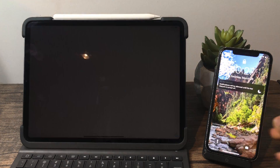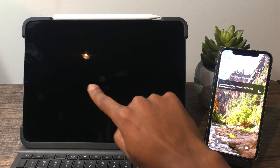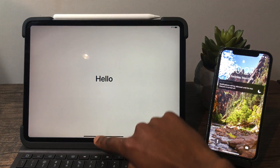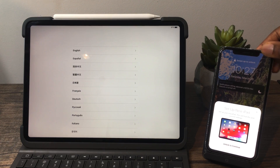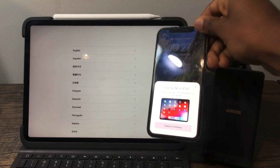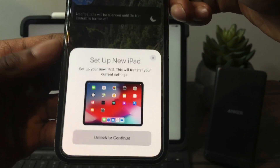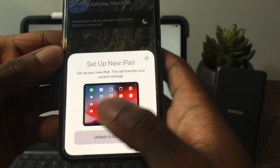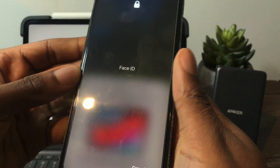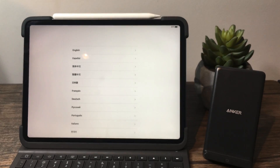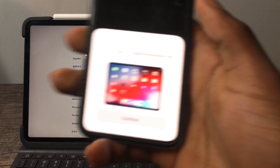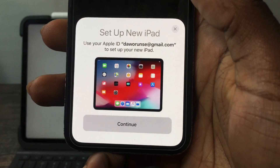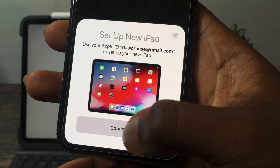To get started, swipe up on the device you want to set up, then bring it close to your main device. It's asking me to unlock to continue, so I'm going to do Face ID real quick. Now it's saying I want to continue setting up on my iPad.